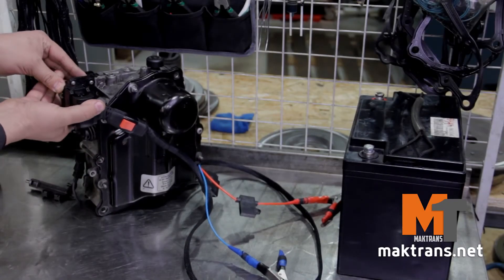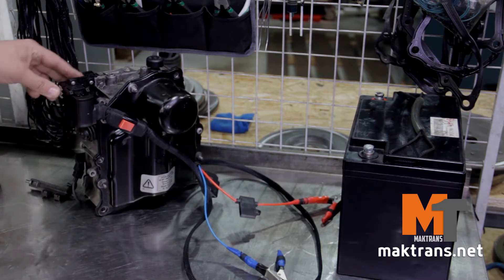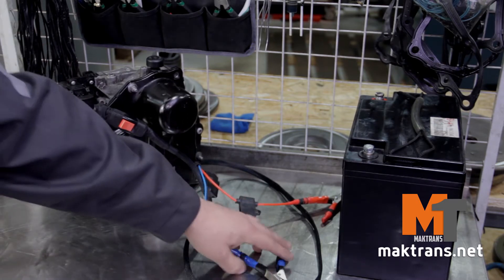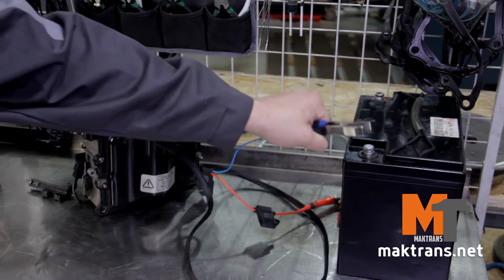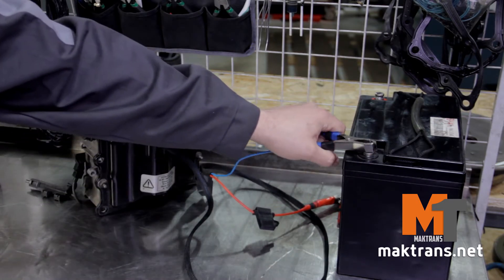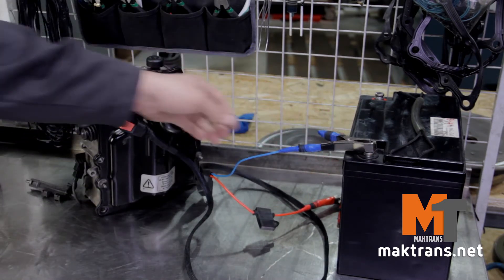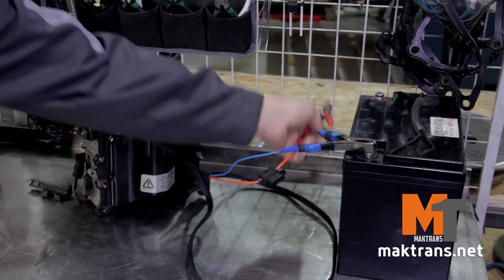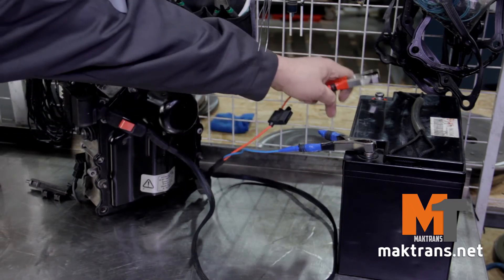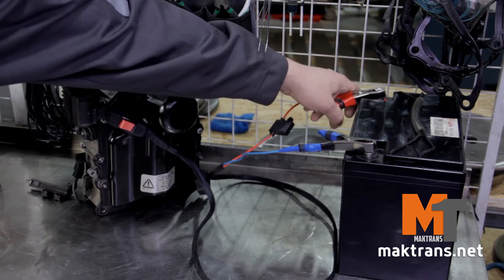We would like to bring your attention to a cable for programming electronic control unit activating the DQ200 0AM mechatronic pump.